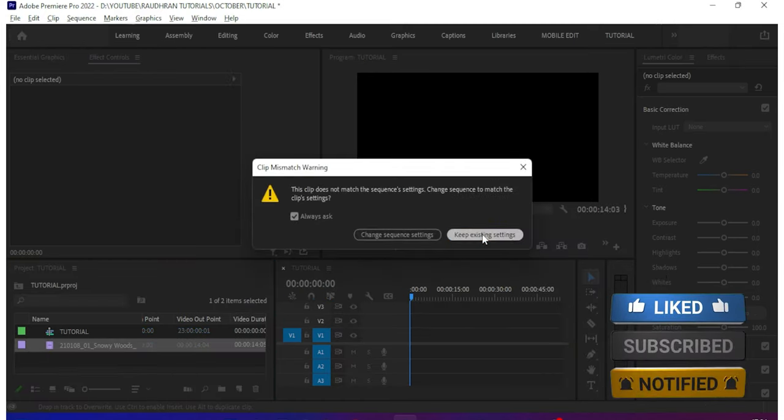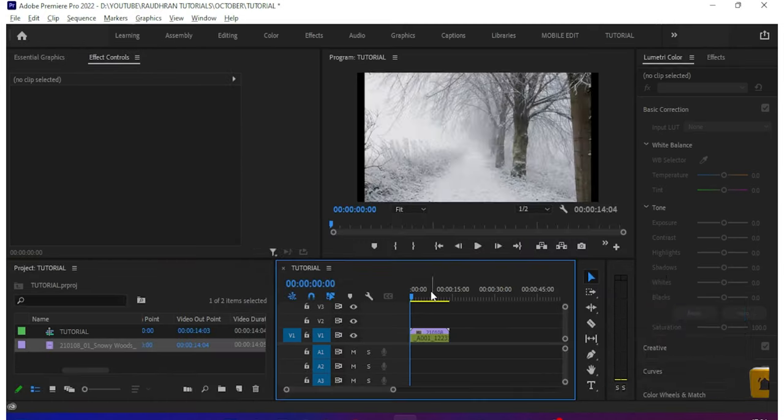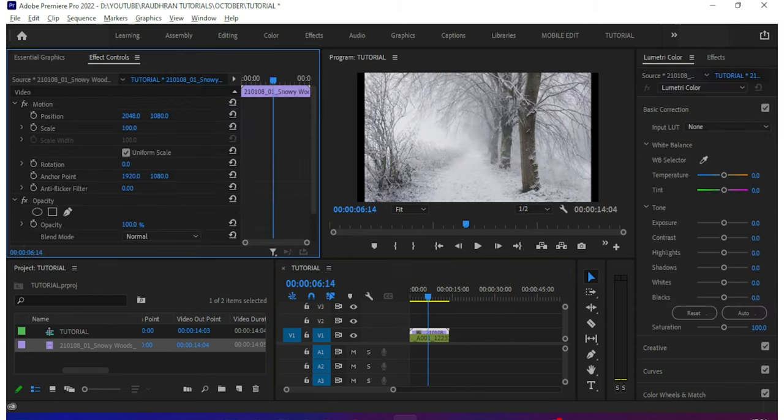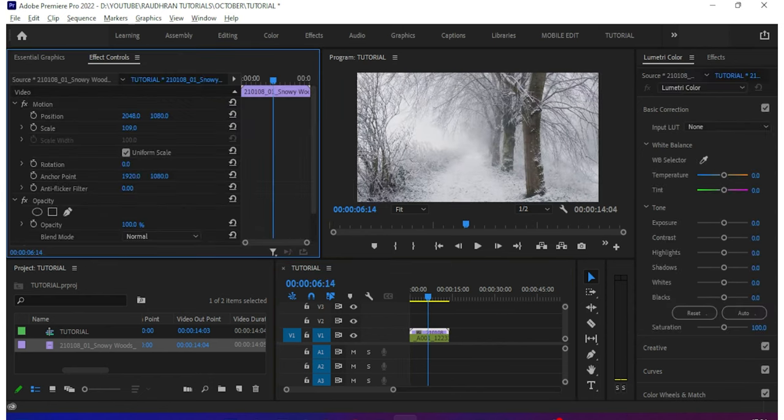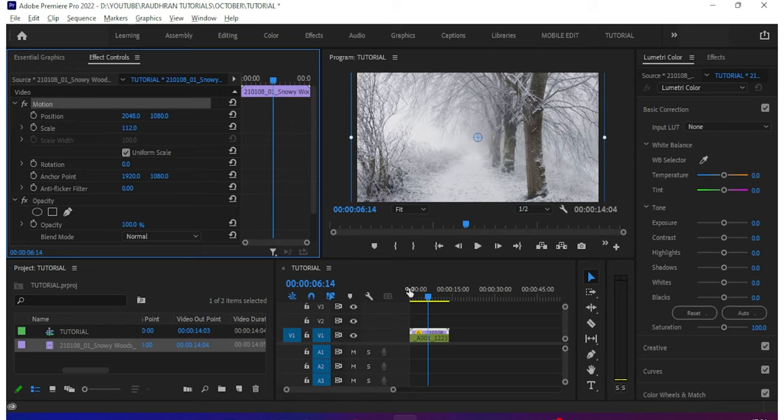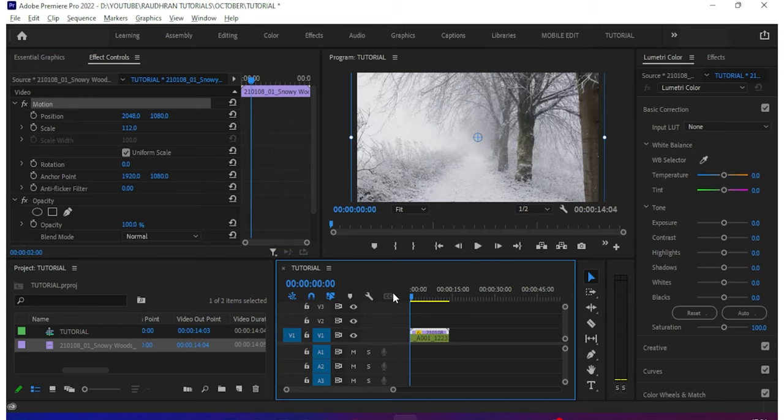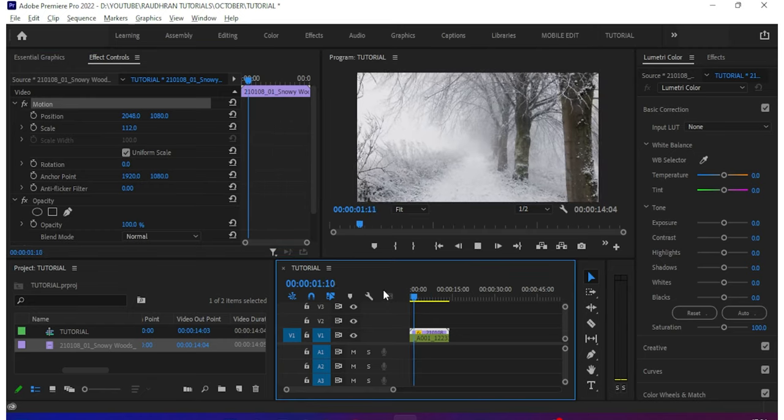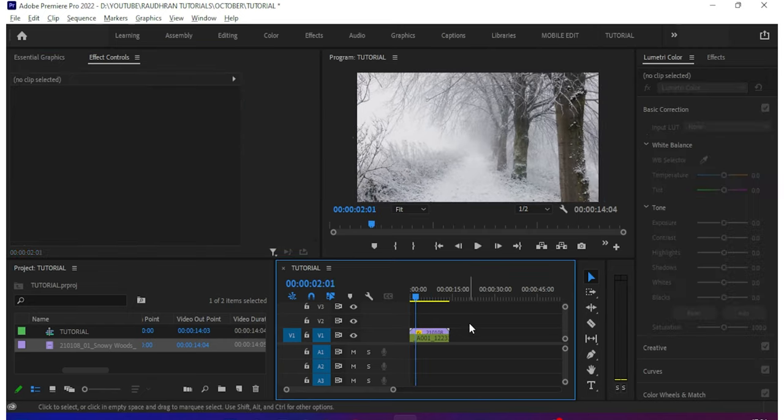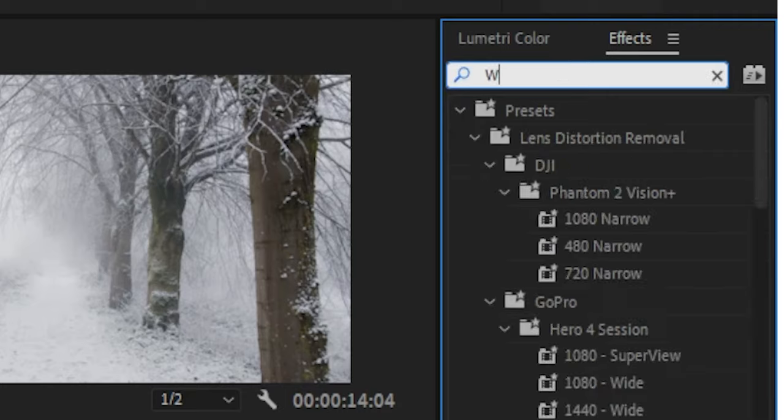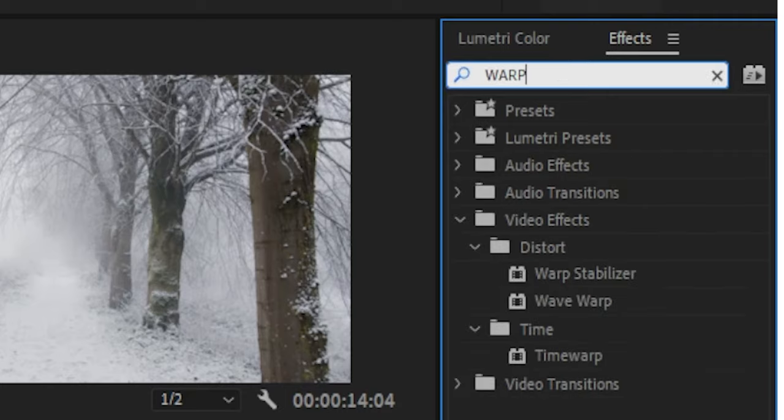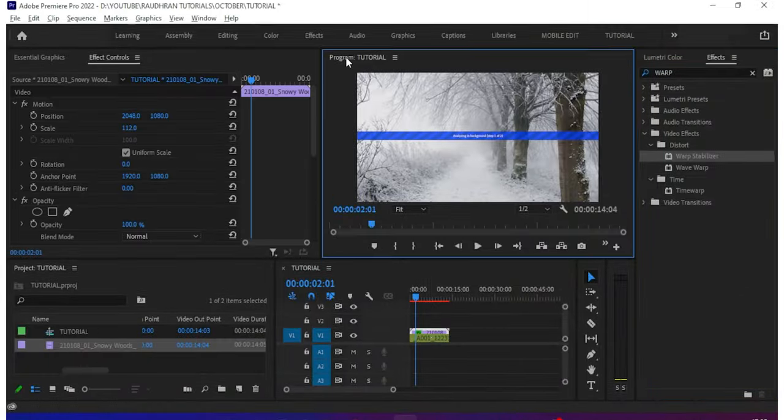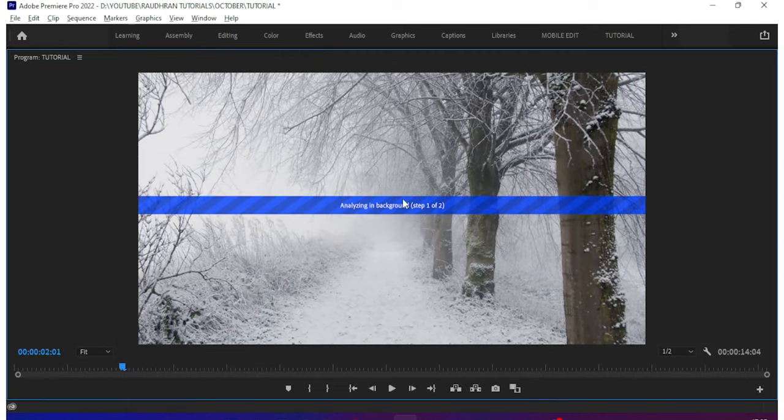Okay, let's get started. I have this stock video in my timeline. First of all, I'm going to apply the Warp Stabilizer effect. Go to FX, search for warp, and apply this to the video clip. You will see this analyzing in background.